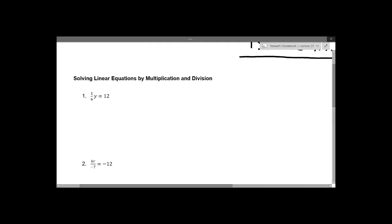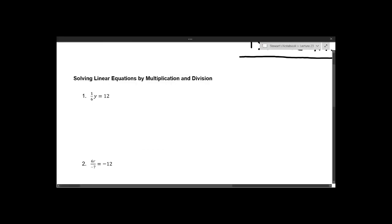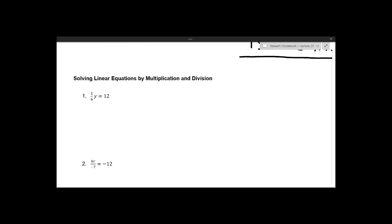So if we start with number one, we have (1/6)y = 12. Well, (1/6) multiplied by y is the same thing as dividing y by 6. When you're multiplying something by a fraction, you're actually dividing by that number, so we have y over 6 equals 12. To get rid of this 6 in the denominator — to undo the division by 6 — we multiply by 6 on both sides.